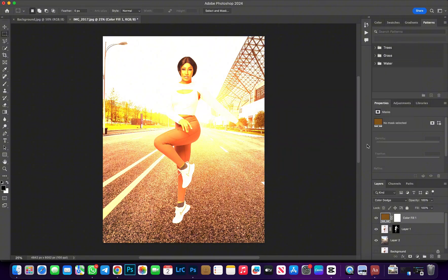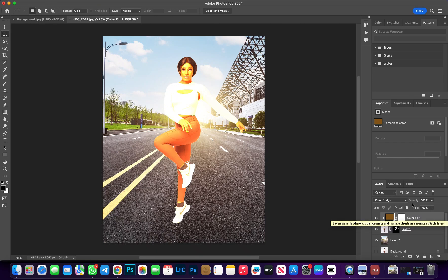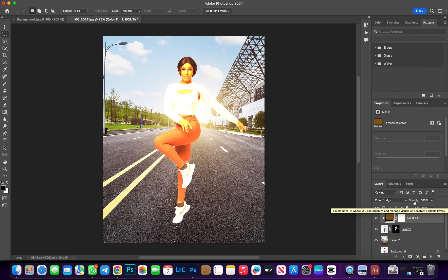Hit OK. If you look closely, you'll notice the effect is affecting both the image and the background — we don't want it to affect the background, only the image. To fix this, hold Option on your keyboard, place your mouse between the Solid Color adjustment layer and the image layer, and click to clip it. Now we've gotten our desired result, but we still need to tweak it to blend further. Reduce the opacity.